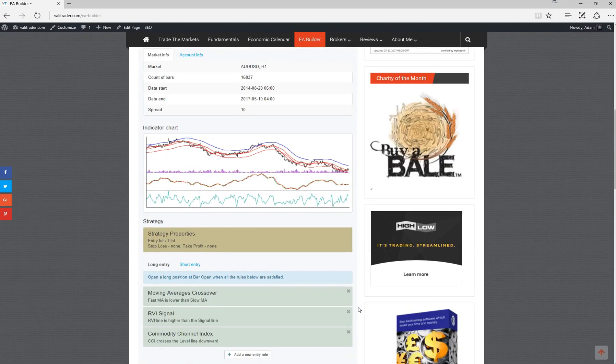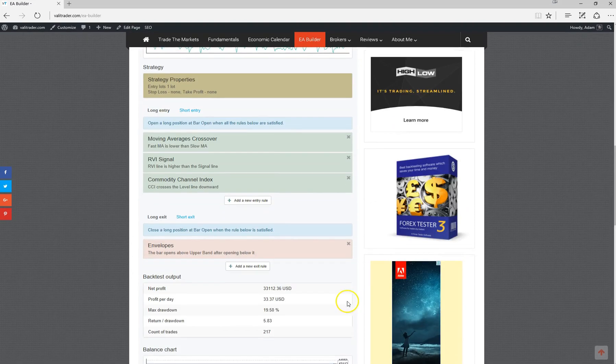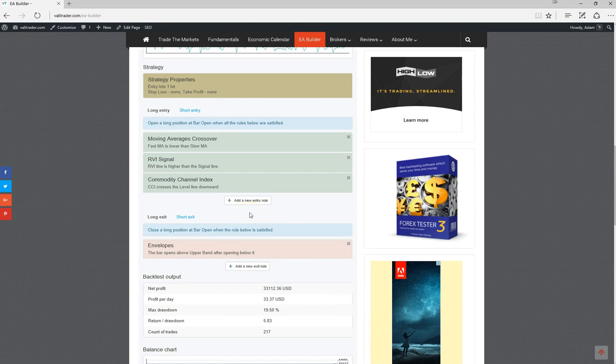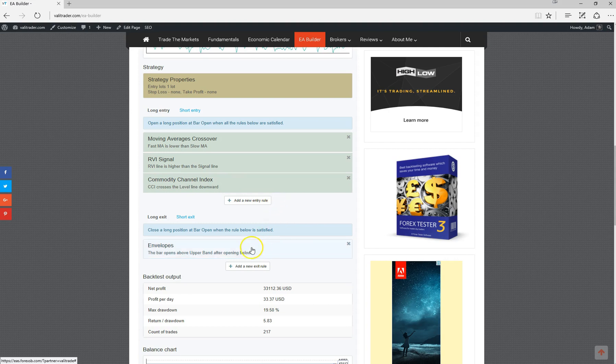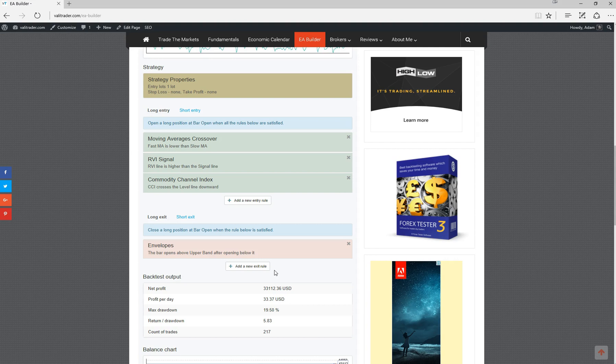What you can also do is if you wish to add entry rules to this or add exit rules, you can add as many entry or exit rules as you like. Just bear in mind that the simpler the strategy, the better. We don't want to make the strategy too specific or try to align too many planets, otherwise we start to curve fit.